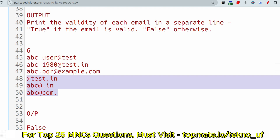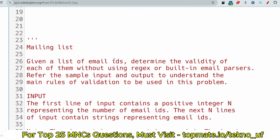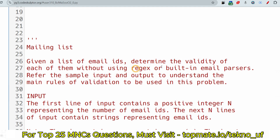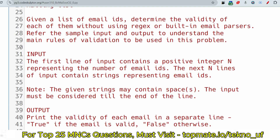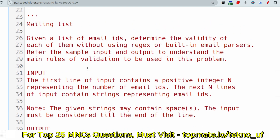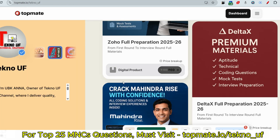If you want, please try to solve the problem by yourself first. Your approach should not use regex or built-in methods — just use string methods to validate the emails.